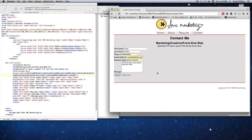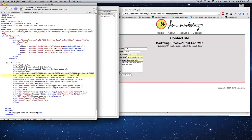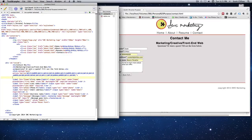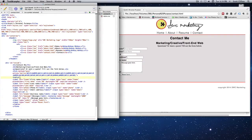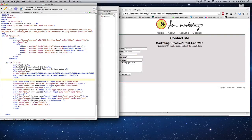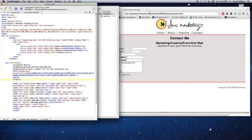We can stylize forms by creating classes, field sets, or using tables. I'm going to use tables instead. I'll start by adding a table inside the form — creating the first opening tag and the last closing table tag at the very bottom, then building a basic table with different table rows and table data.